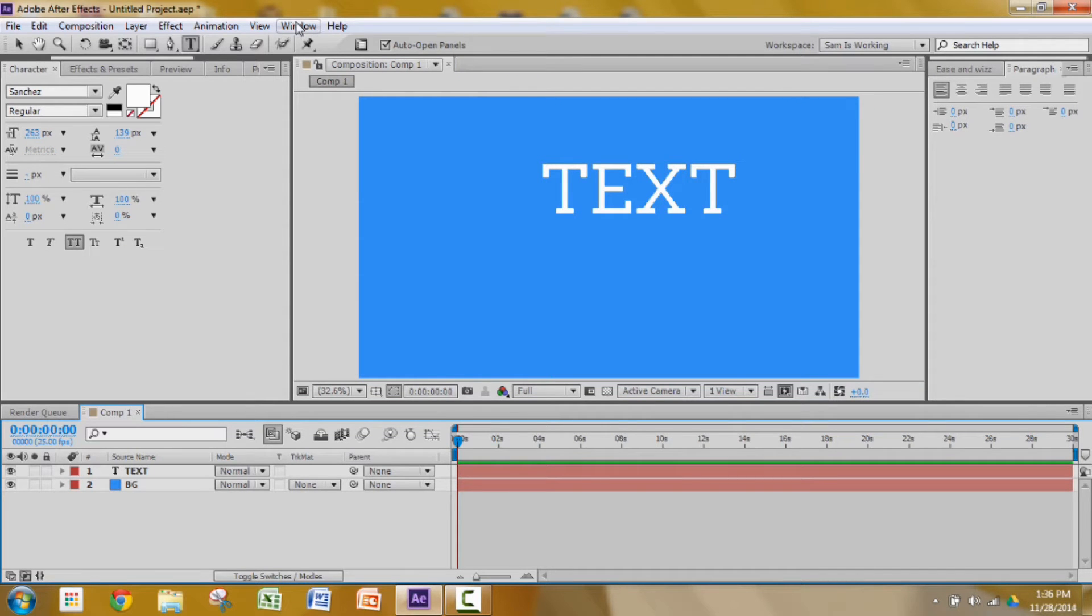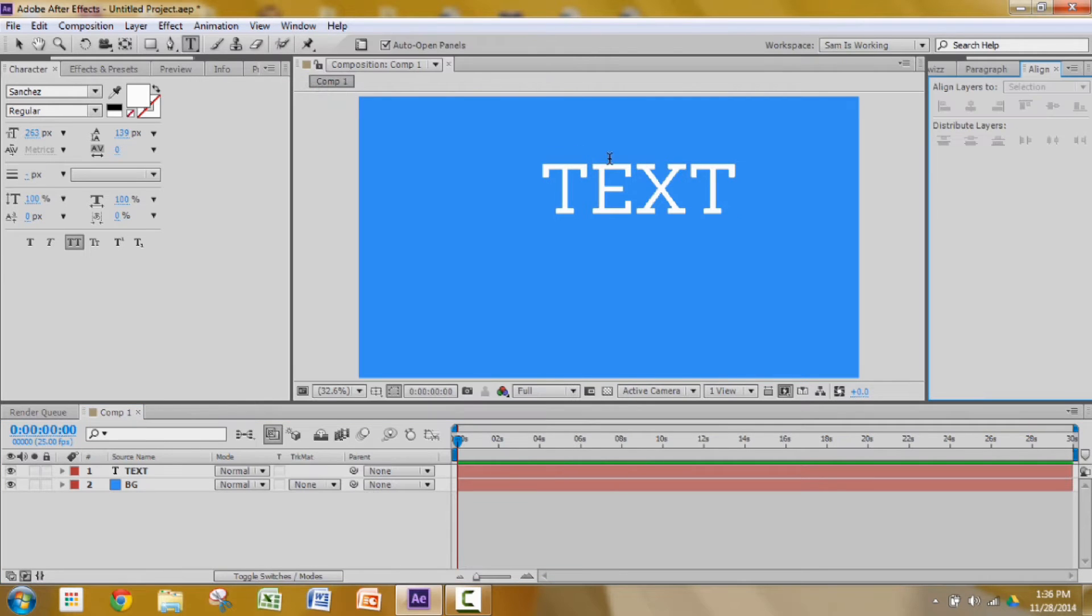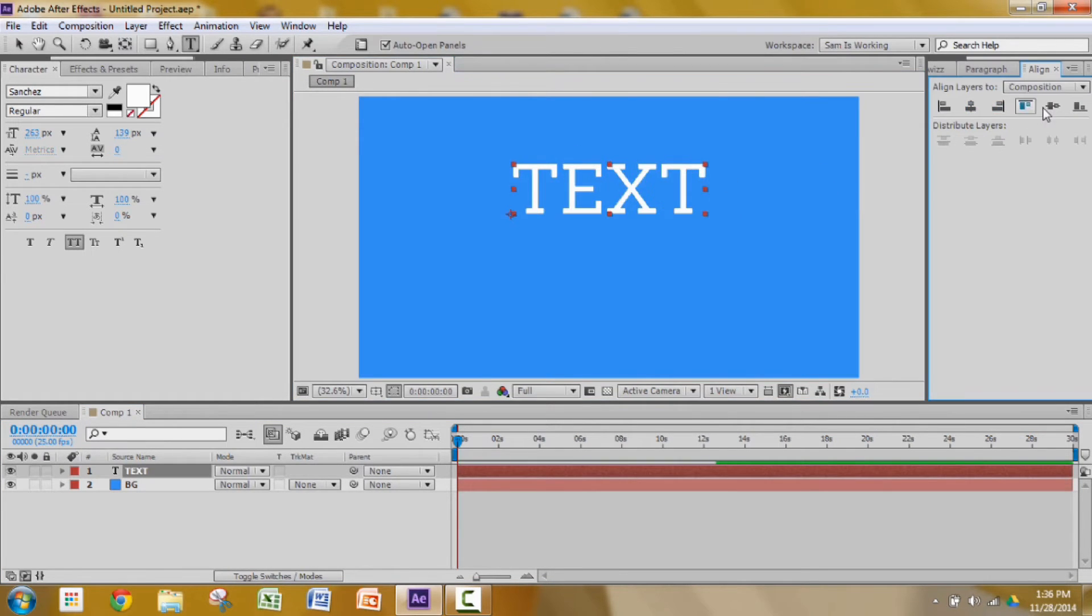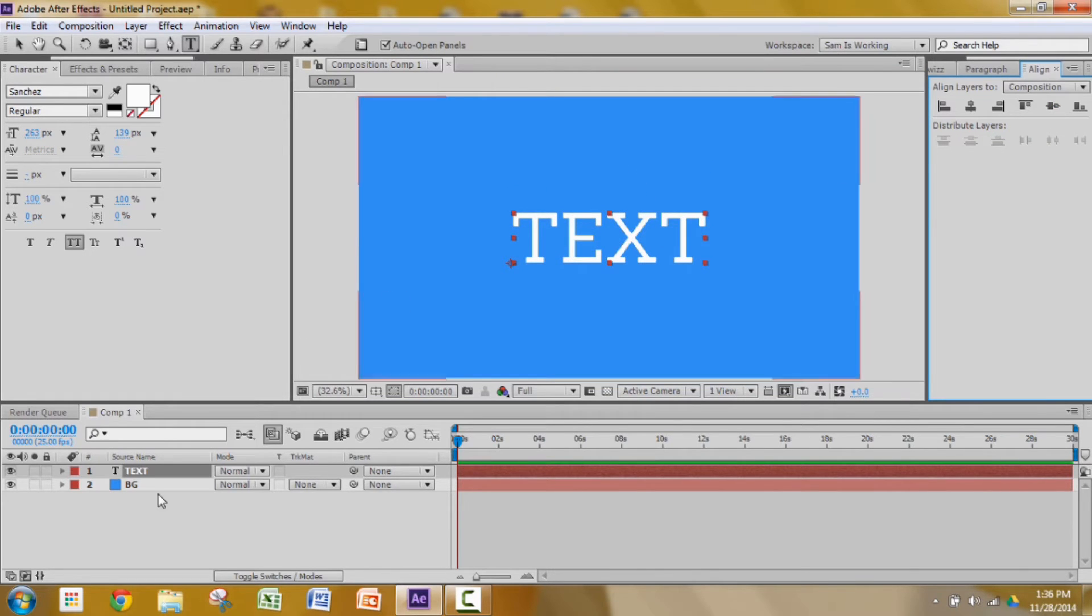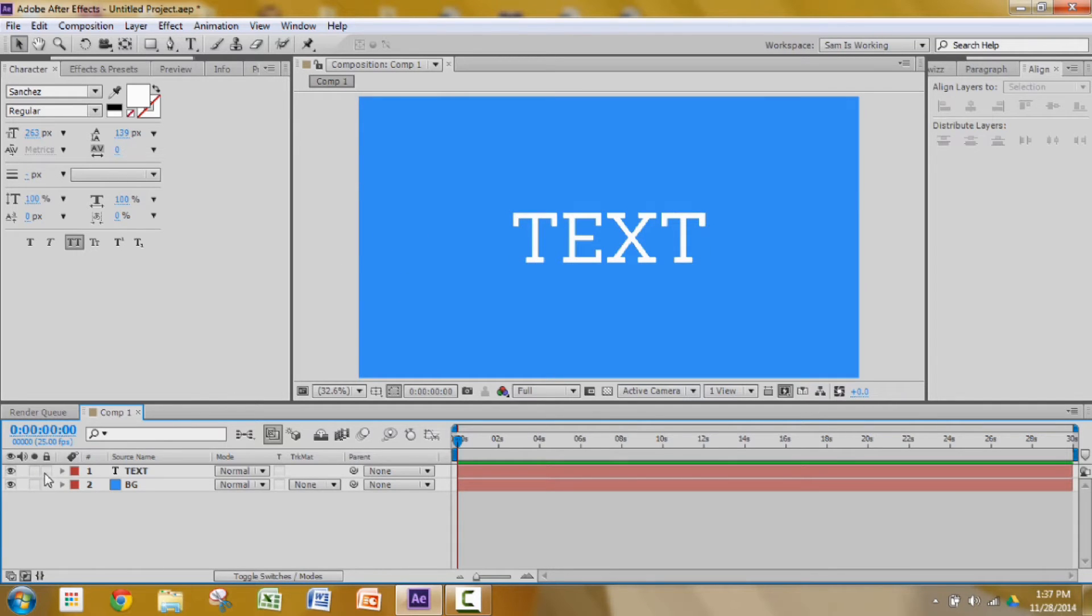Right now I'm going to get my align window to align my text up. Click on my text, align vertically and horizontally. Now I'm going to press V to get my selection tool.